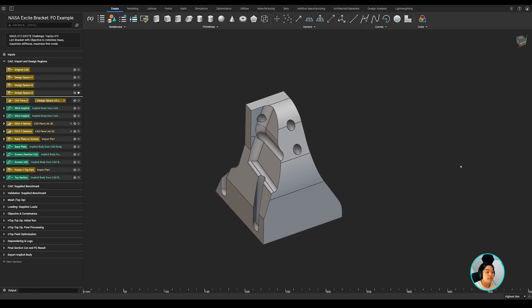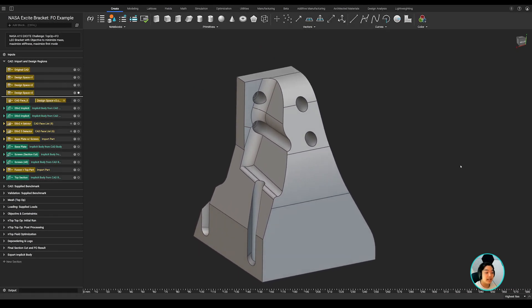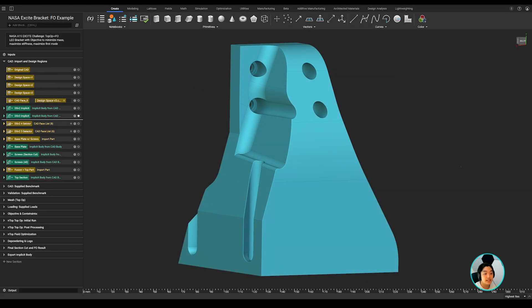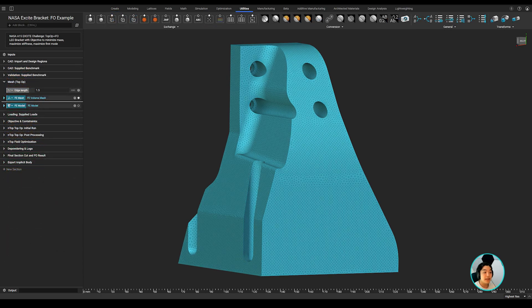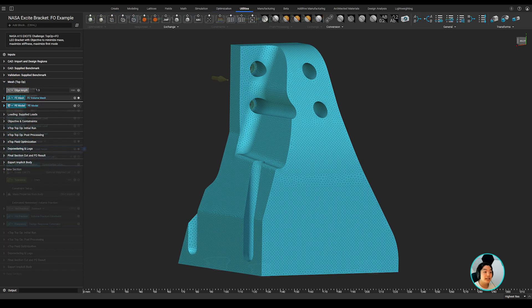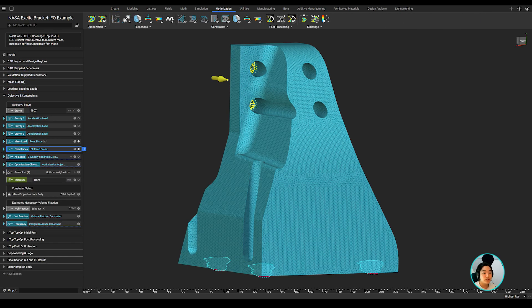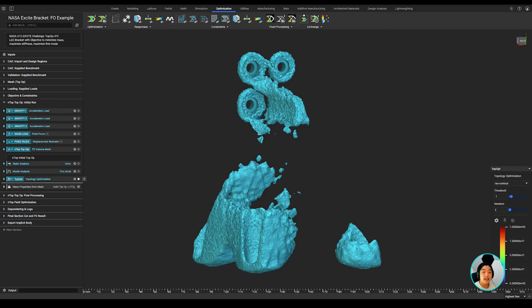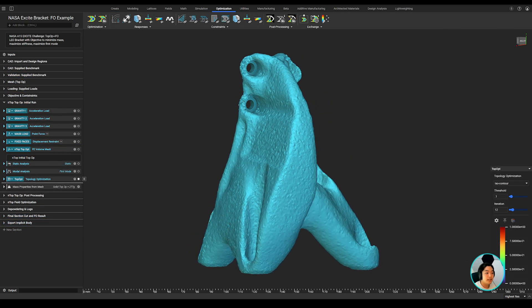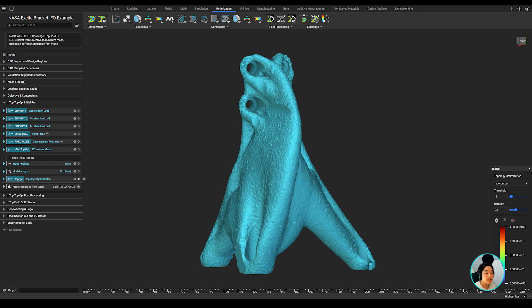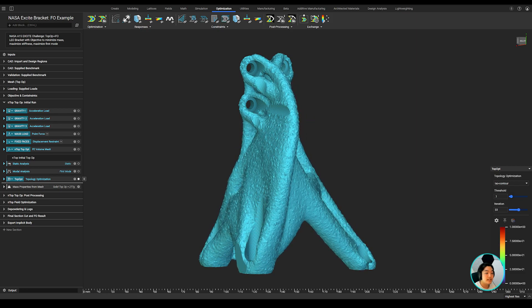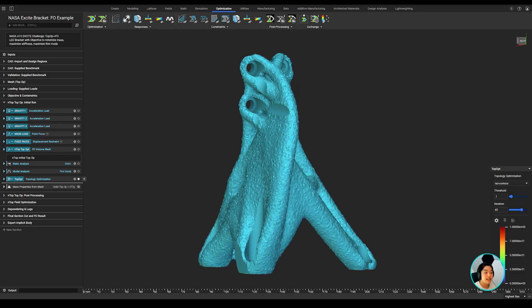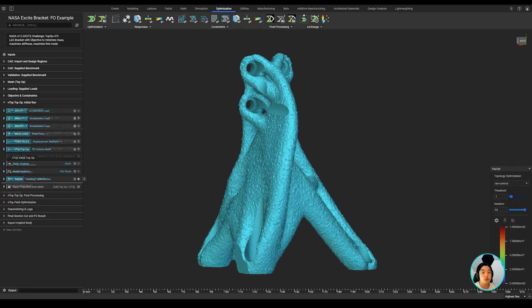First, I imported the CAD body and converted it into an implicit and NTOP's native format. I then meshed the implicit body, applied the boundary conditions, and ran a topology optimization to optimize the satellite bracket to get my global shape.